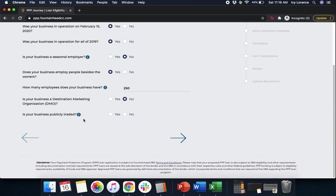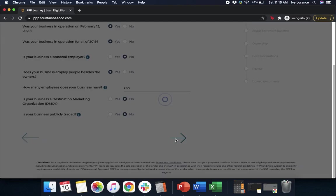Is your business publicly traded? Yes or no? Then go ahead and click Next.